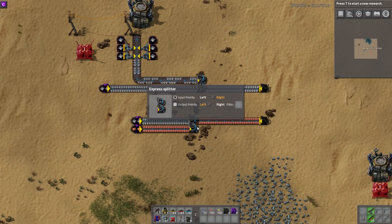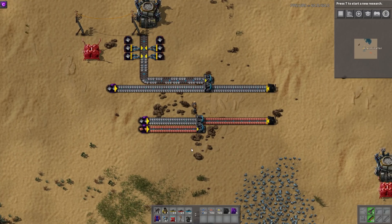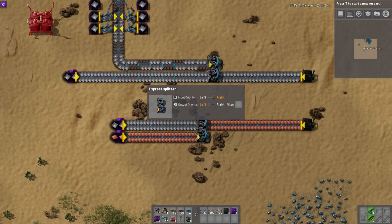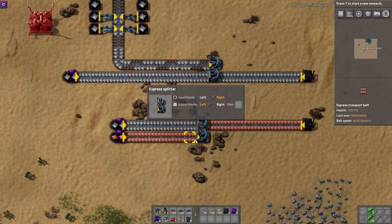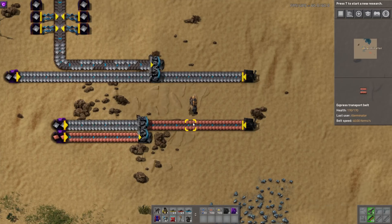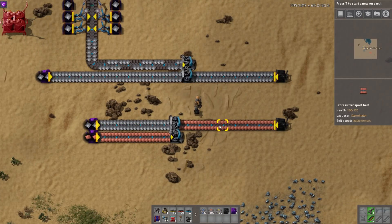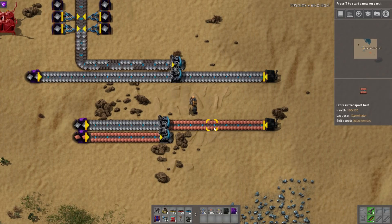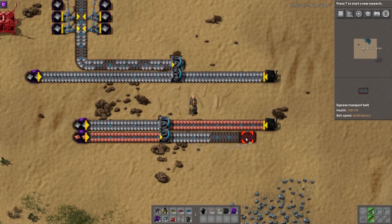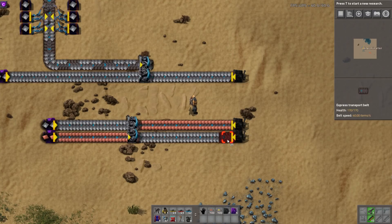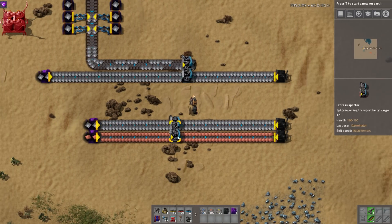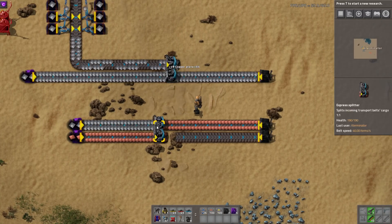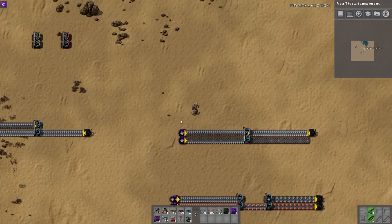The next part is the same deal but flipping sides and using two different resources. You can see I'm now doing input priority on the bottom lane. We have iron and copper, and with only one belt coming out, it's prioritizing the bottom lane so we're only getting copper right now. This just demonstrates how input priority behaves with mixed resources on separate lanes.